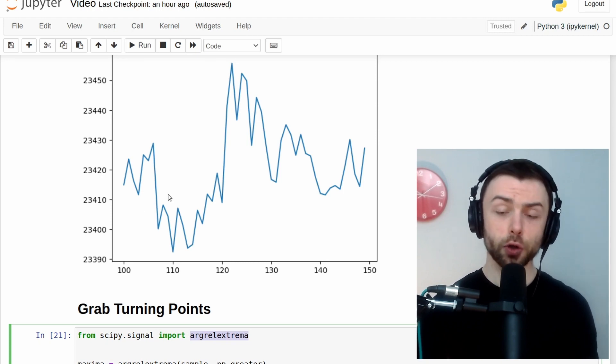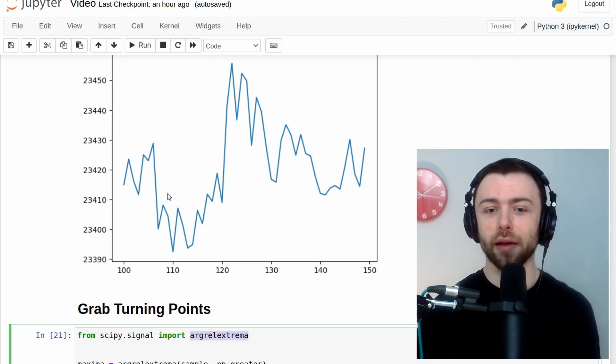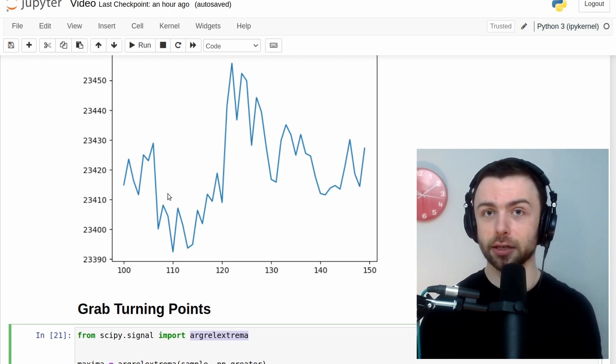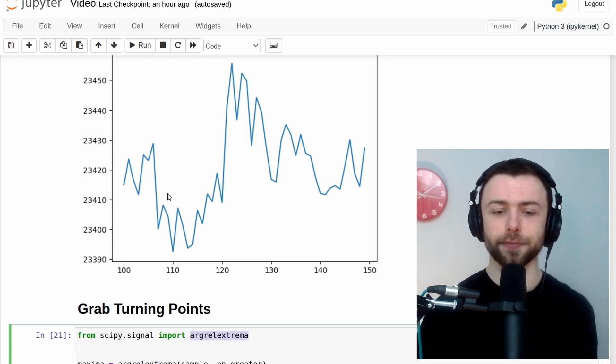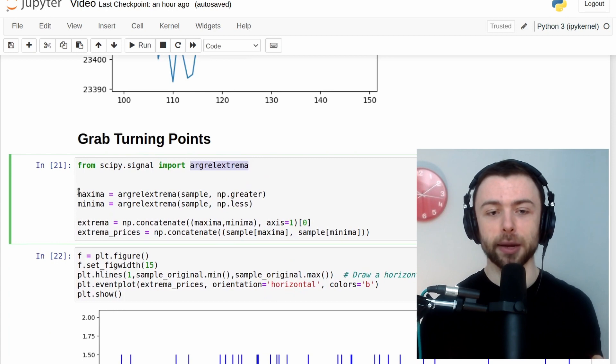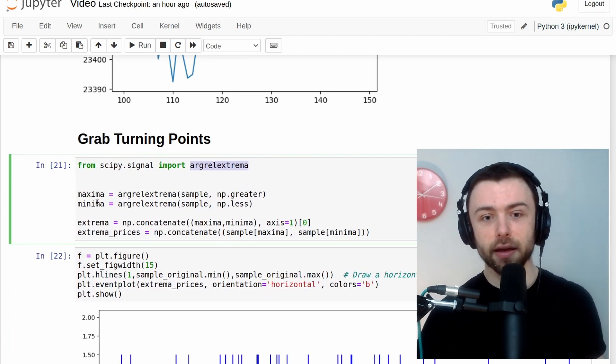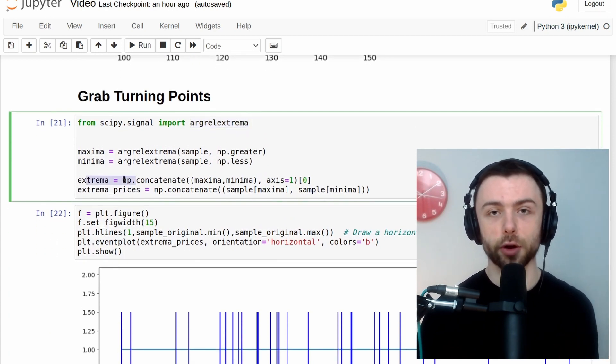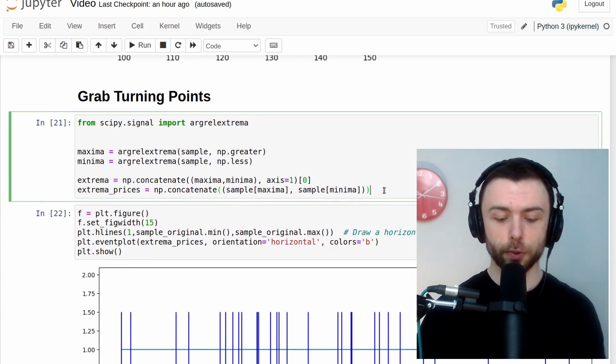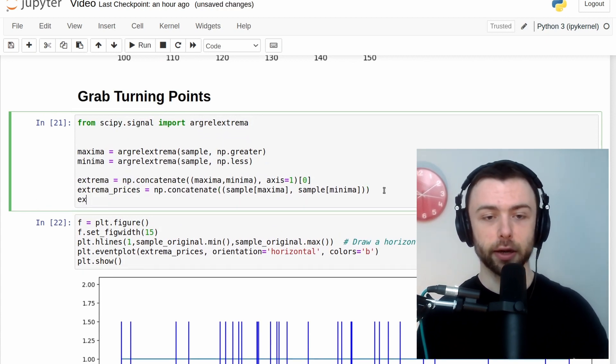You could smooth this graph out a little bit if you wanted to, and that would help get rid of some of the noise. But I chose not to do that here. So go over here, and I'm grabbing the maxima and the minima, and then combining those into one big numpy array. So I'll print those out here just so that we can see what's going on.